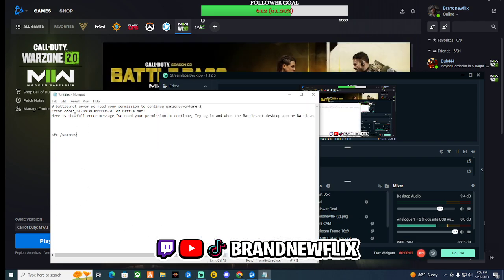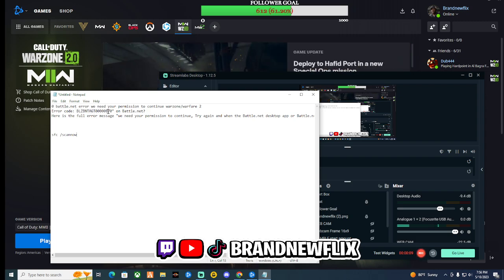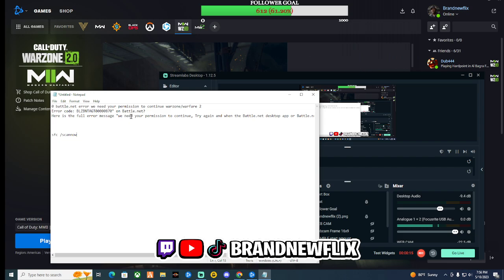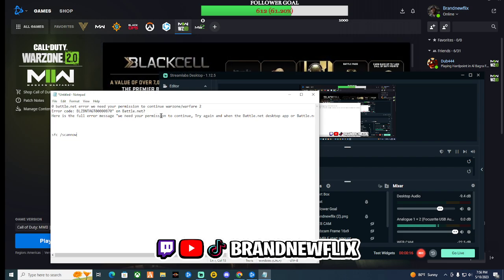Hello guys, so if you're watching this video you have the error code BLZBNTAGT with a whole bunch of zeros 870. When it pops up it shows as the thumbnail of this video where it says we need your permission to continue. Basically it's telling you that there was an error and you need to try again.